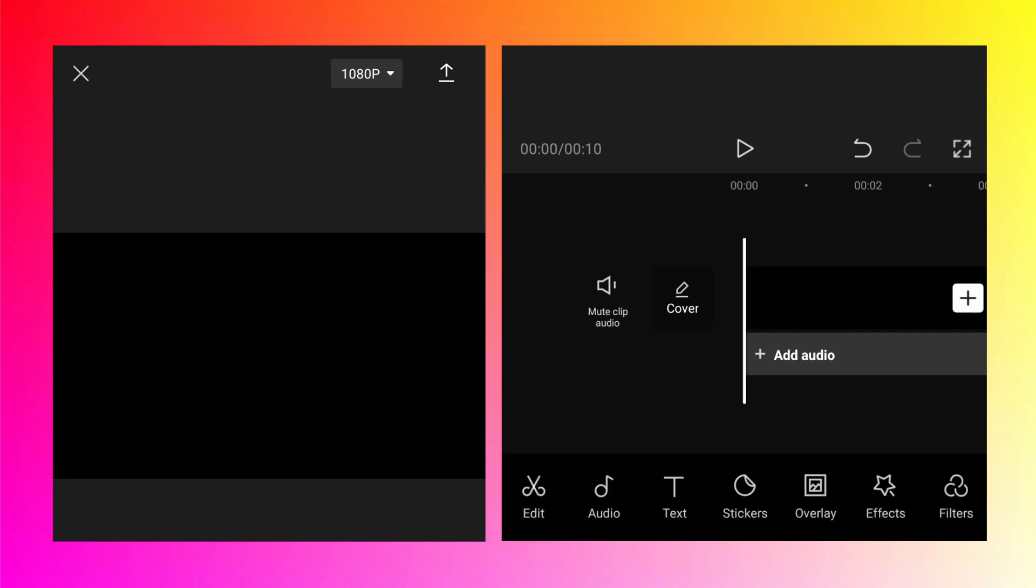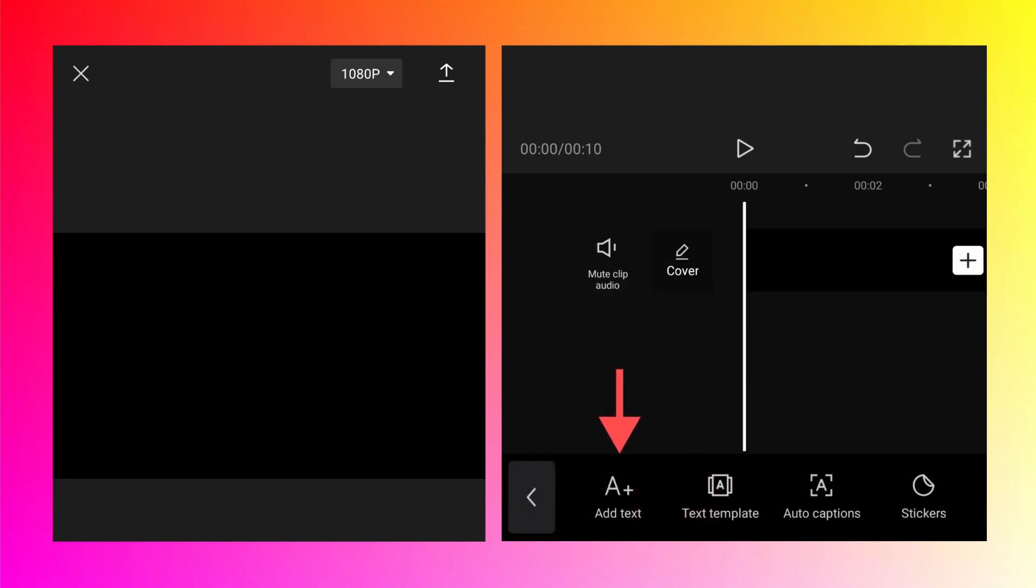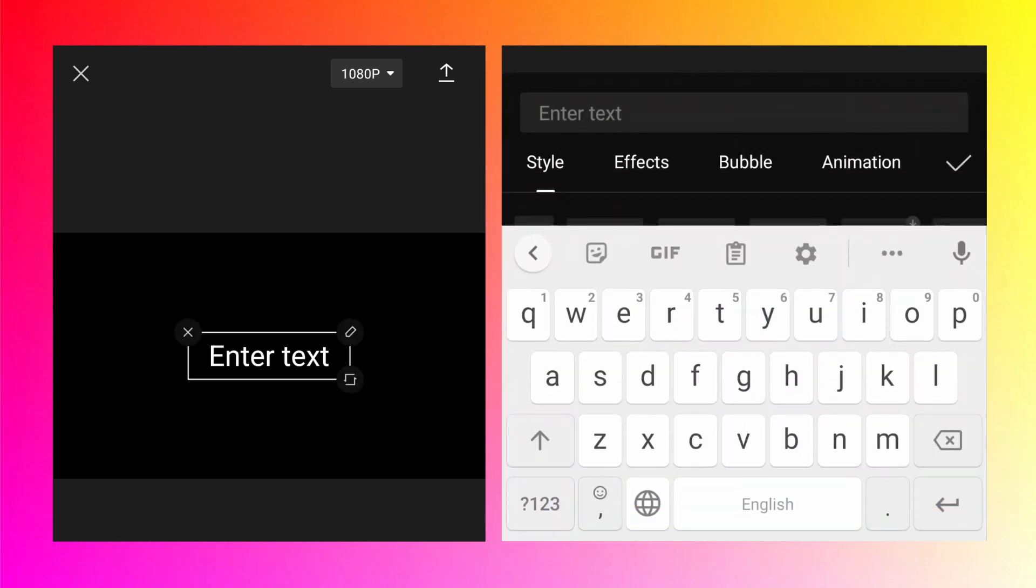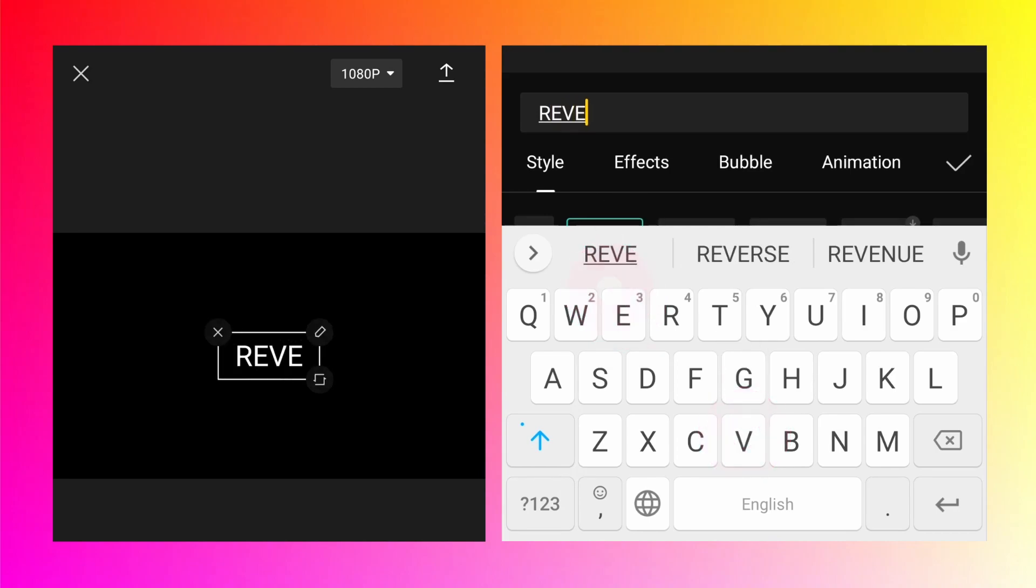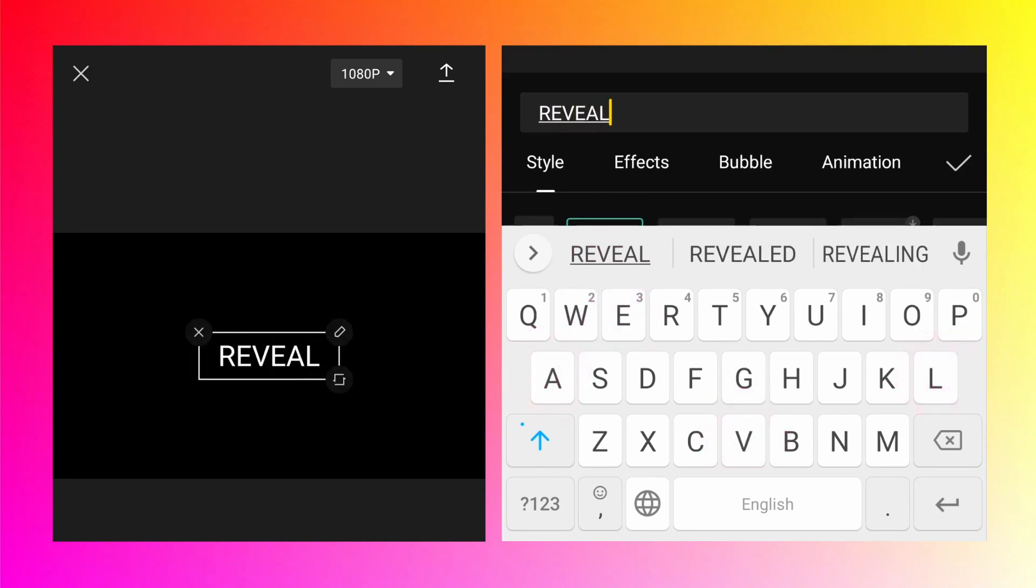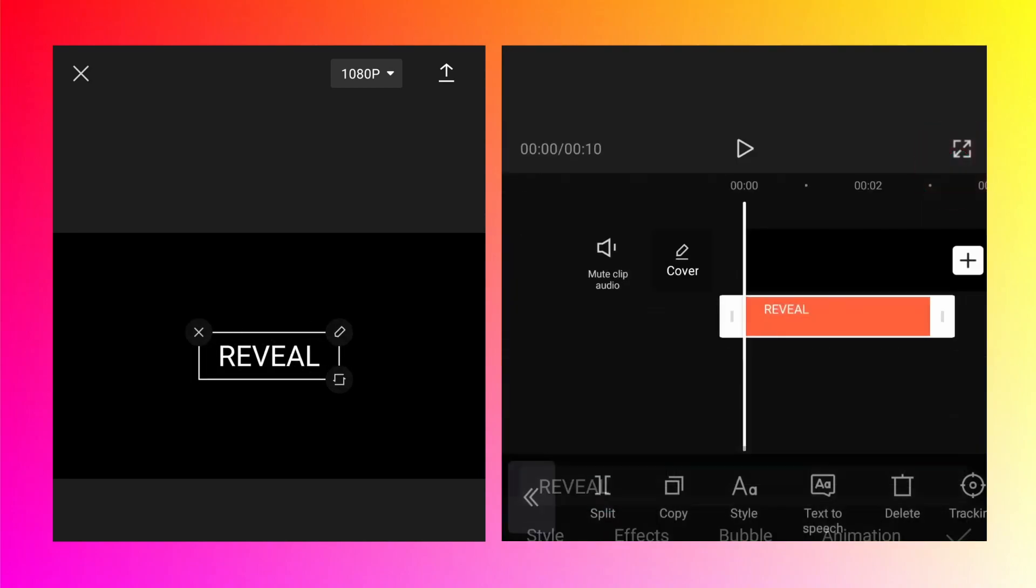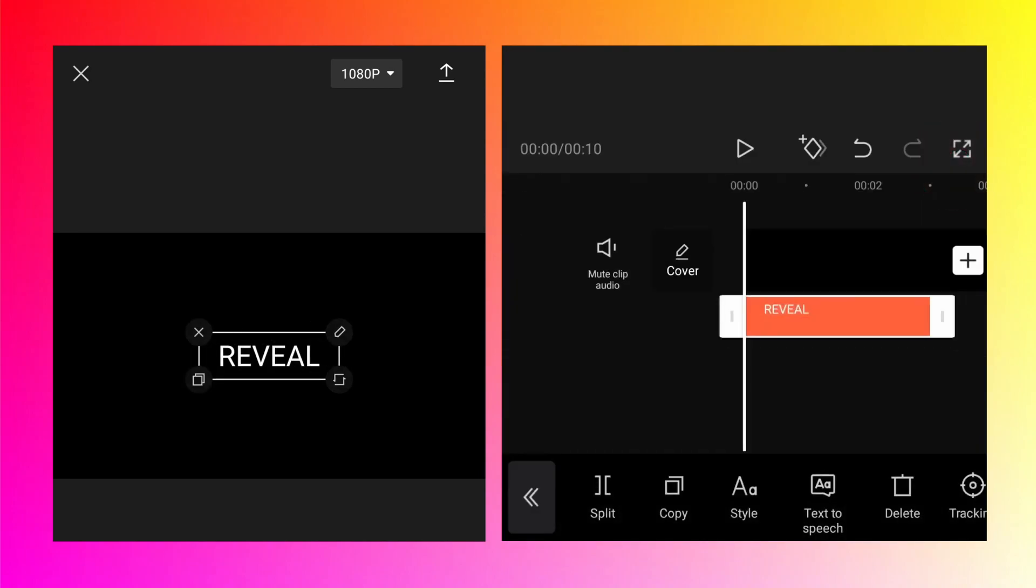Go back. Tap on the text. Then you should see add text button. Tap on it and write anything. I am going to write reveal because that is what today's tutorial is about.